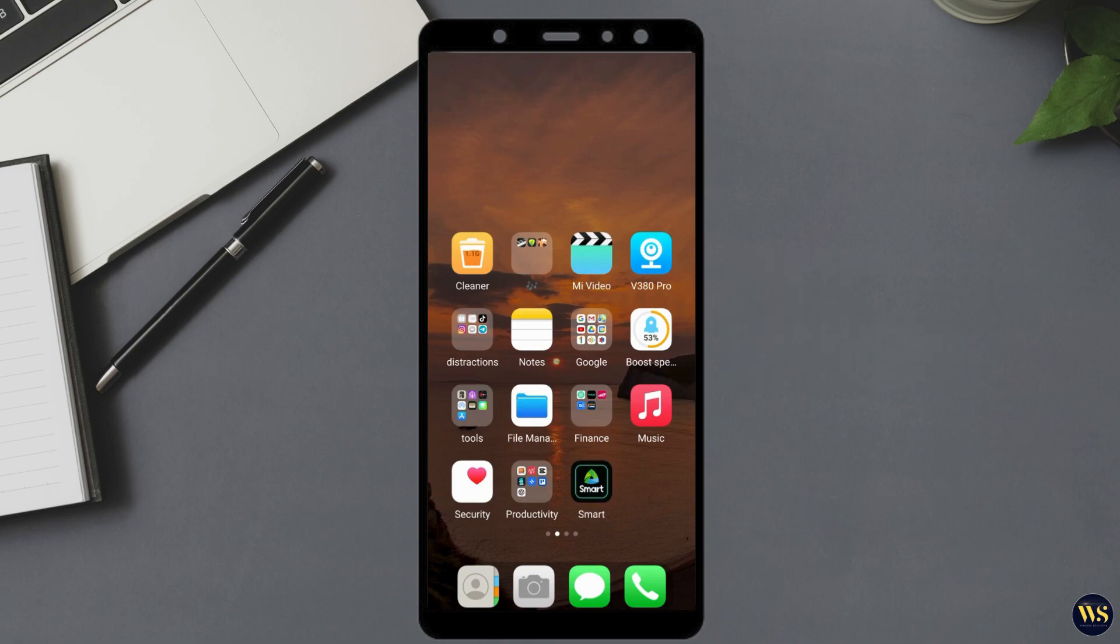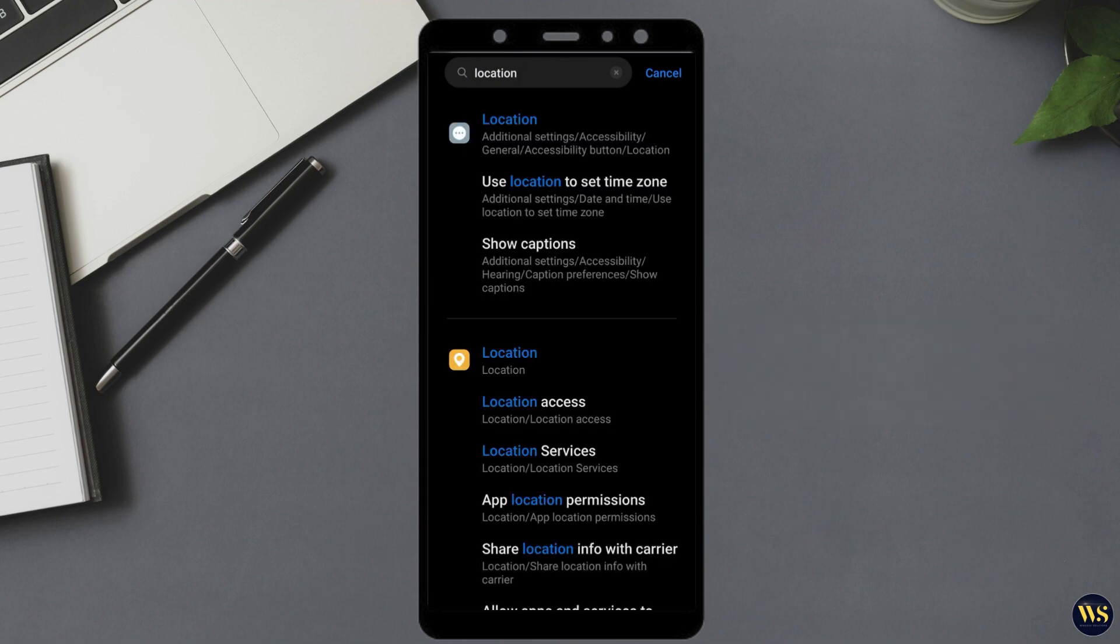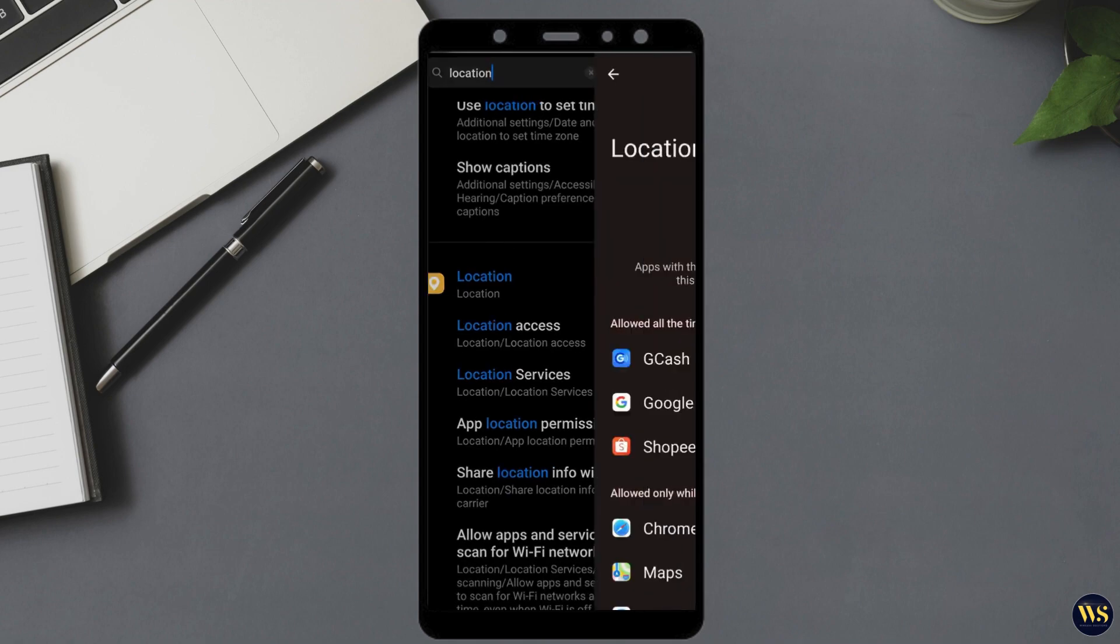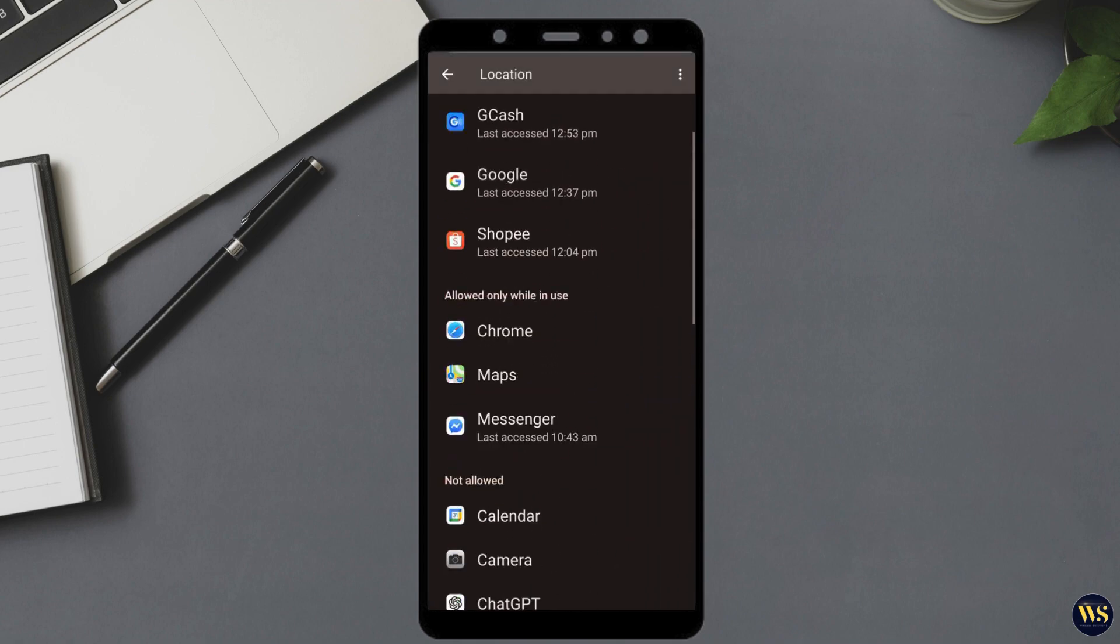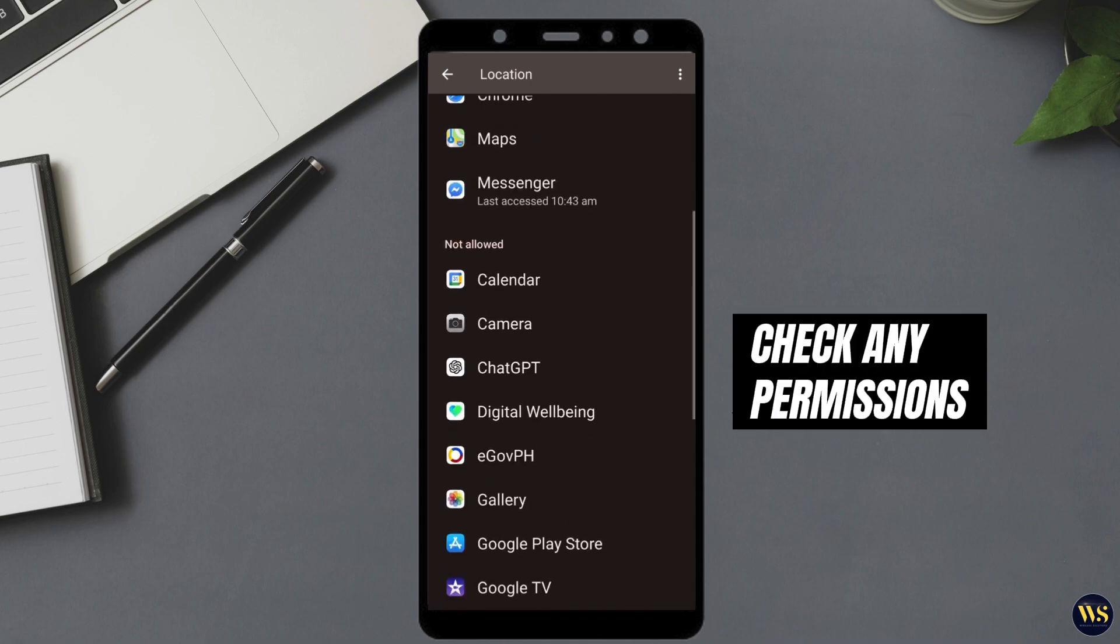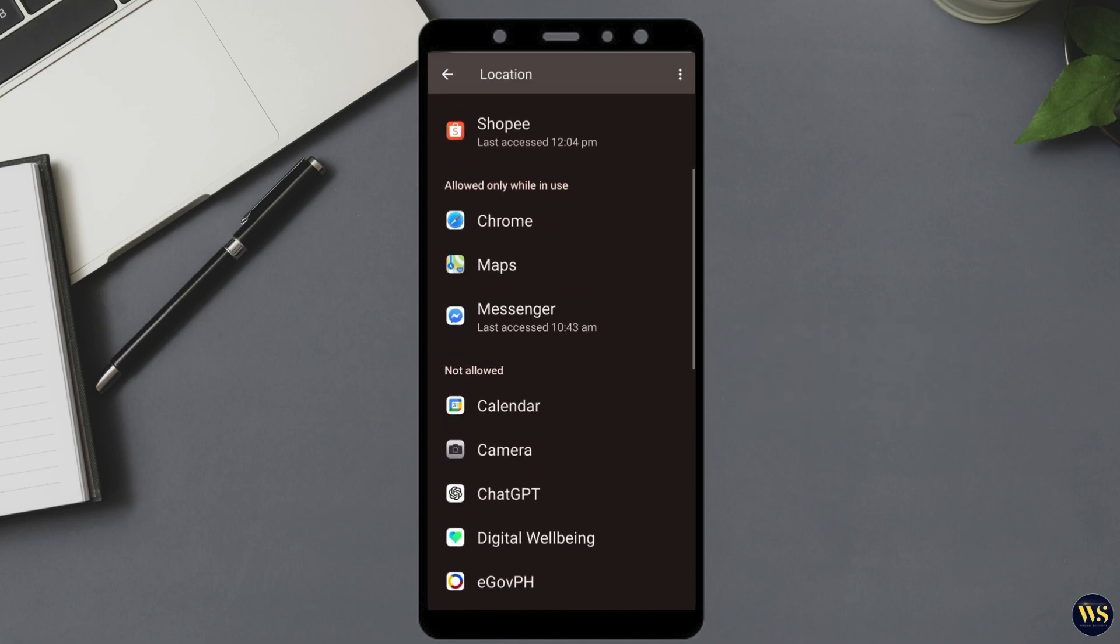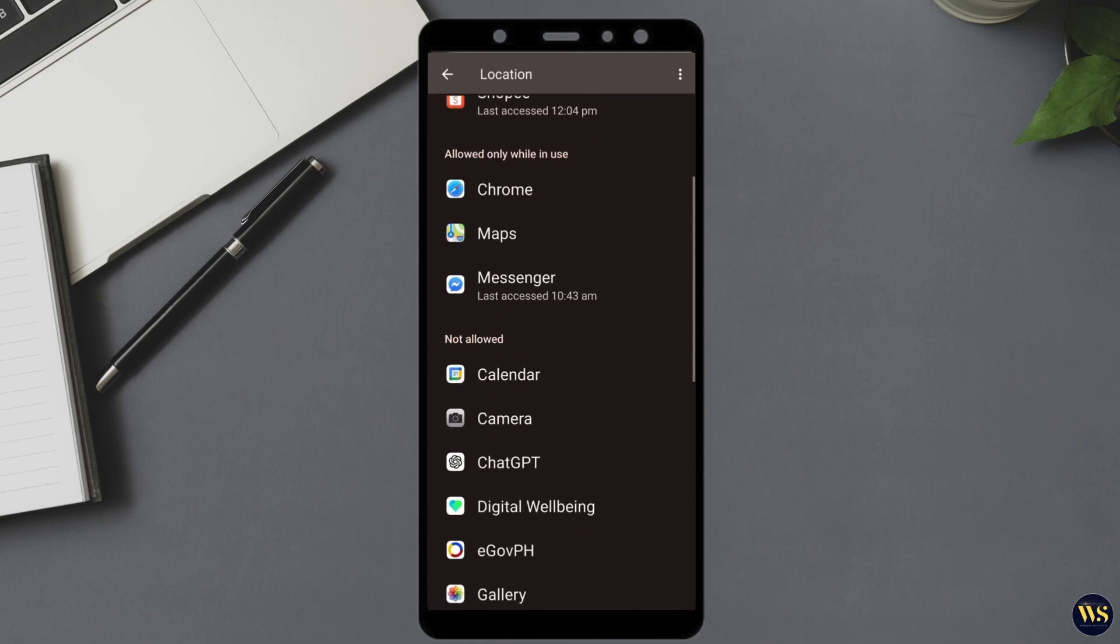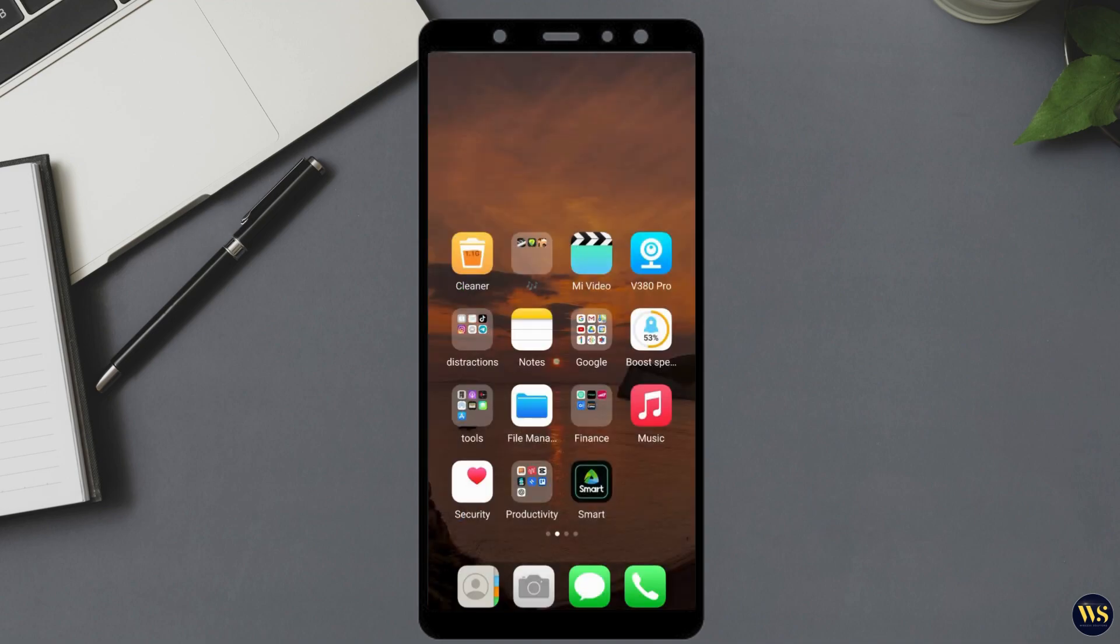Go to location access within your device settings. In this section, look for Fused Location Provider or a similar option related to combined location services. Tap on it to view the permissions associated with it. Check if there are any permissions that need to be enabled for optimal operation. If there are no specific permissions listed or if everything is already enabled, that is fine. You can simply go back to the previous screen.